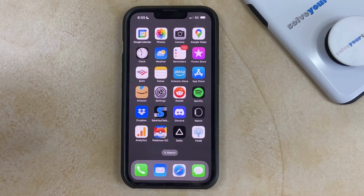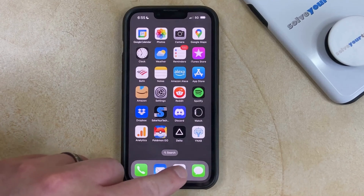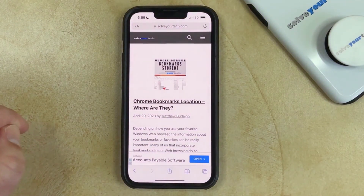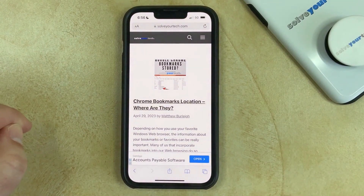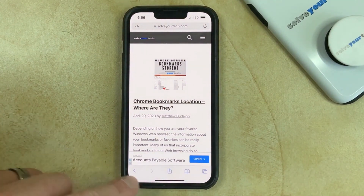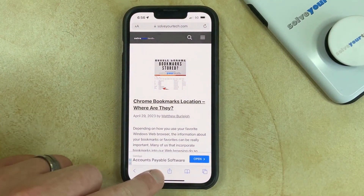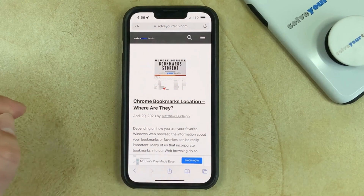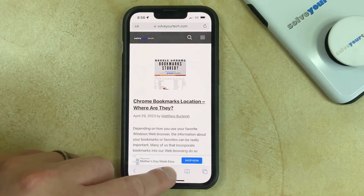You can share a web page link on an iPhone 13 by opening the Safari browser, navigating to the page that you would like to share, then tapping the Share button at the bottom of the screen. It's the one that looks like a square with an arrow pointing up out of it.